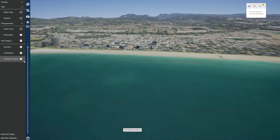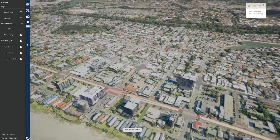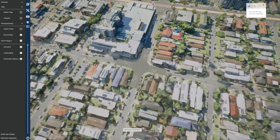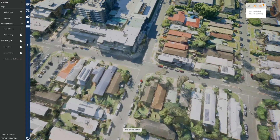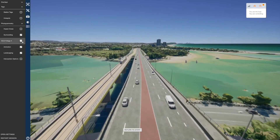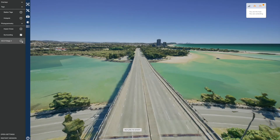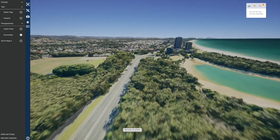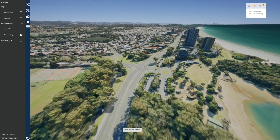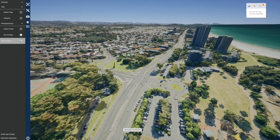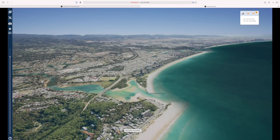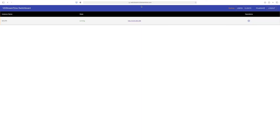The intersection options button automatically moves you to the intersection upgrade location and displays the design concepts. By removing the tick from the GCLR Stage 4 menu item altogether, you can view the currently existing real world environment as captured via photogrammetry data along the entire corridor and layer in the Stage 4 design data as required. To exit the application, simply close the browser tab and shut down the application via the switchboard.